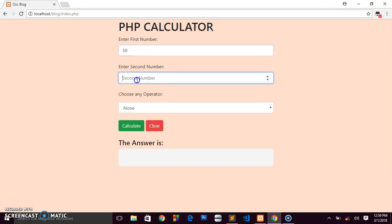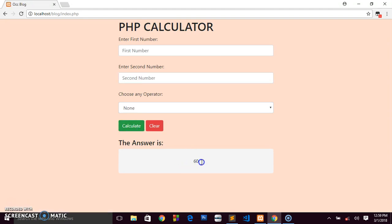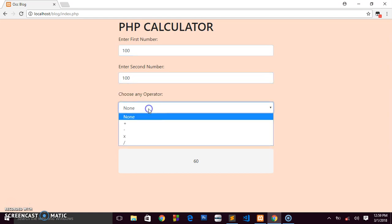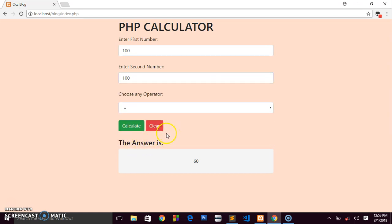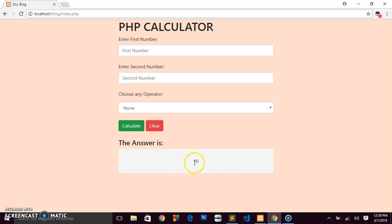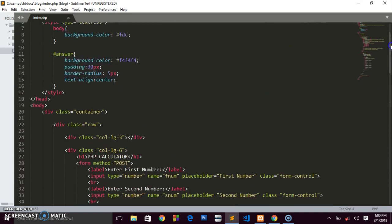Let's save and refresh to test. Entering 30 for the first number and 30 for the second, choosing plus, and clicking Calculate gives us 60 — correct! The clear button resets the form. Testing multiplication: 5 times 2, we click Calculate and get 10. The calculator is working.